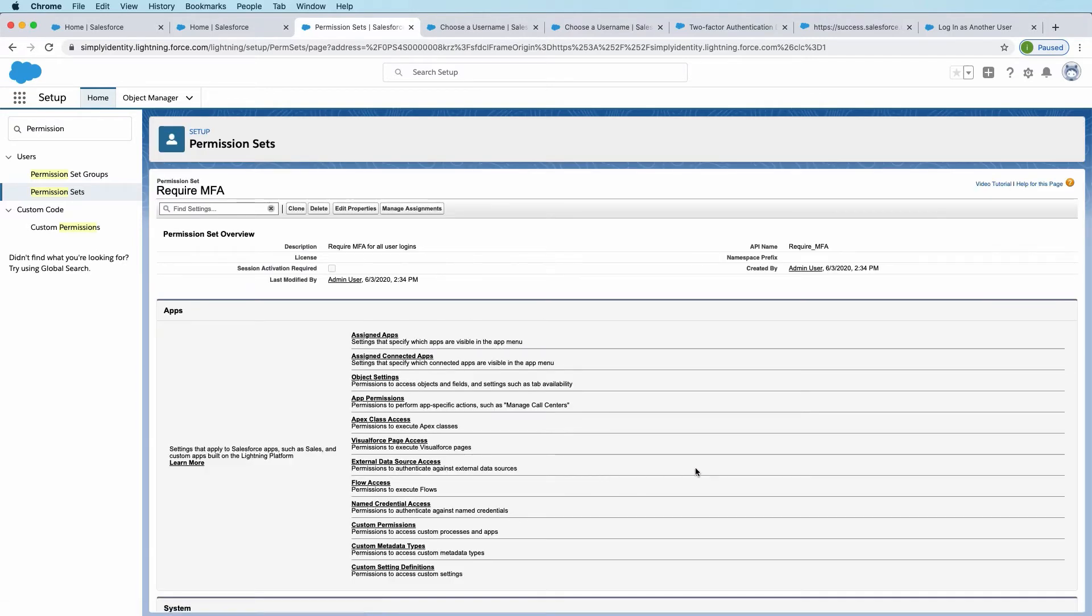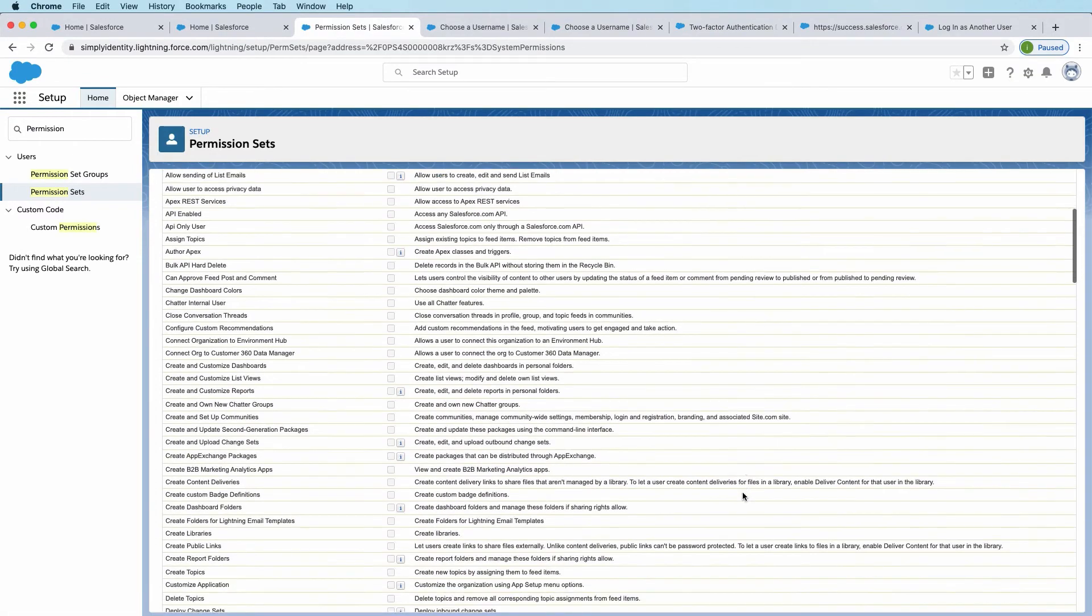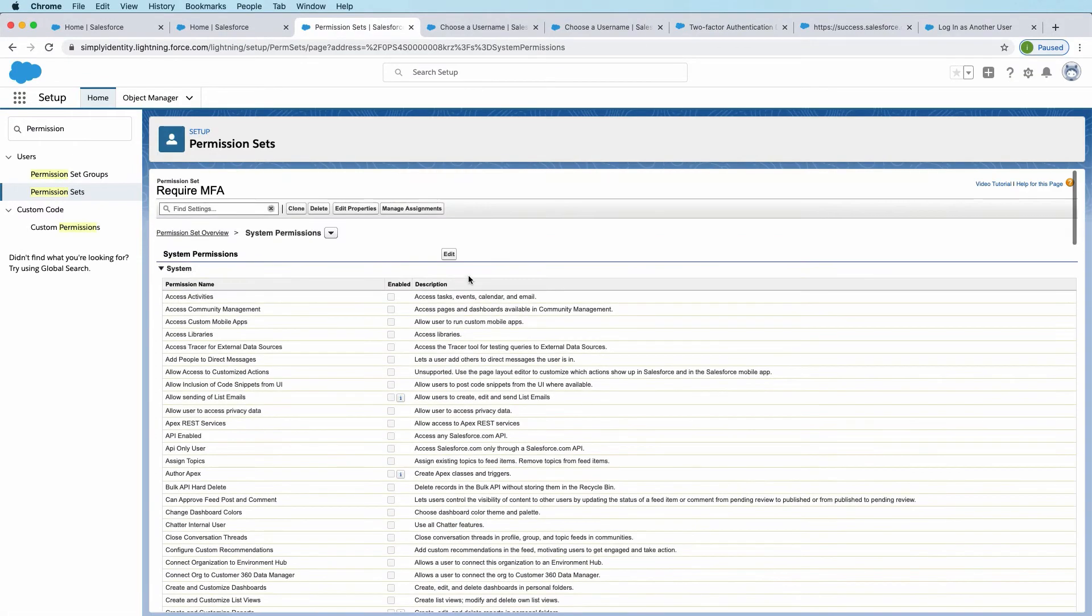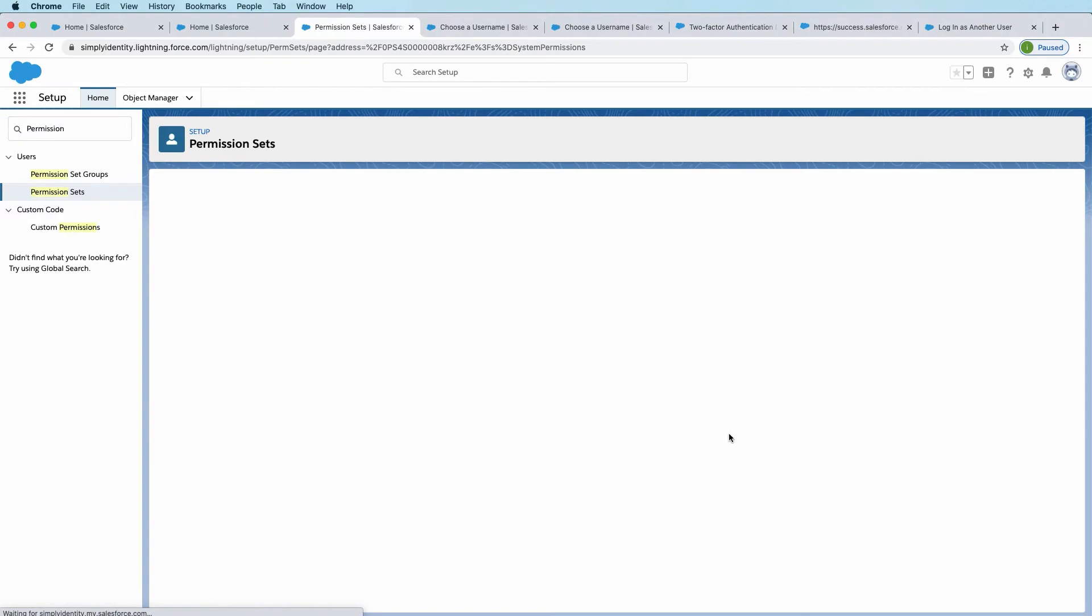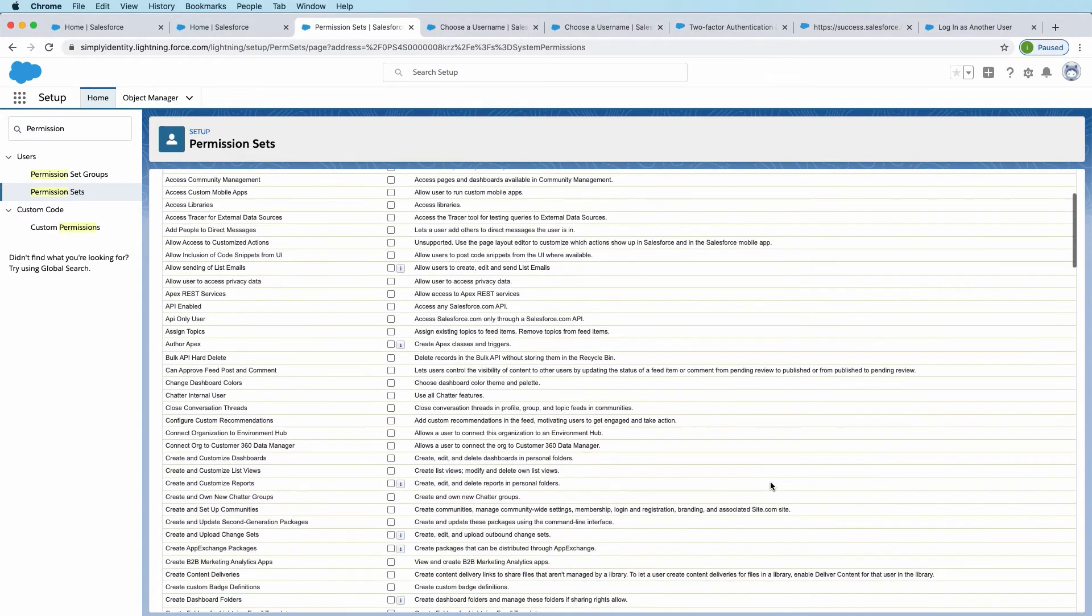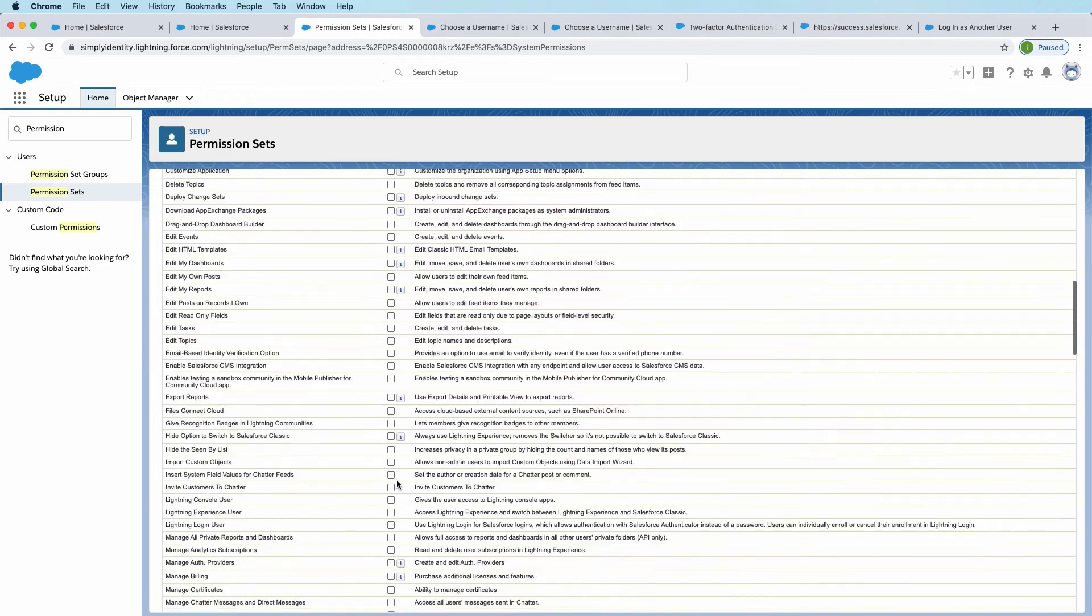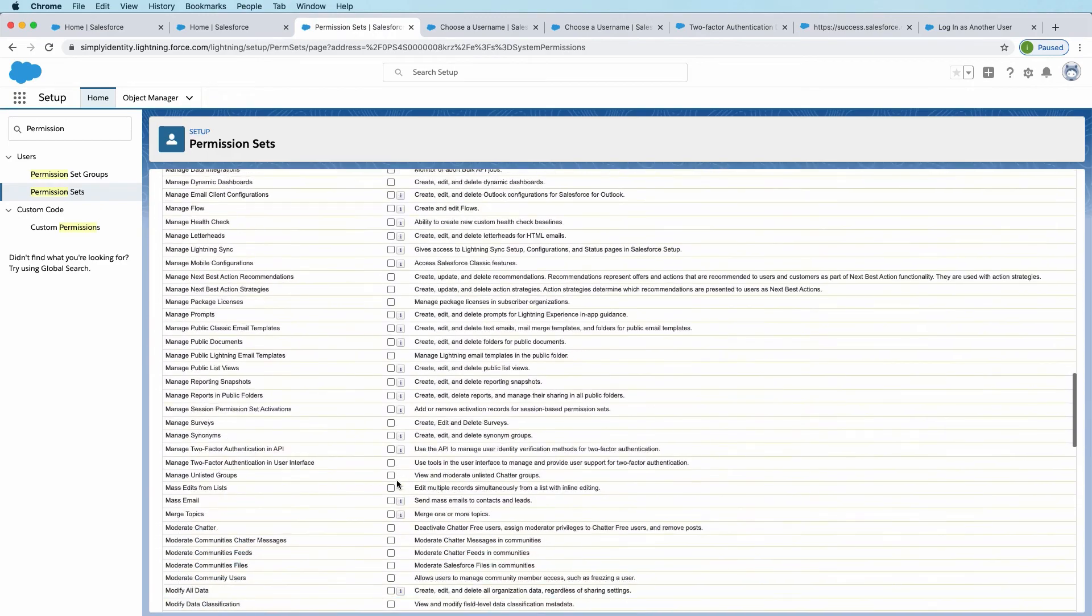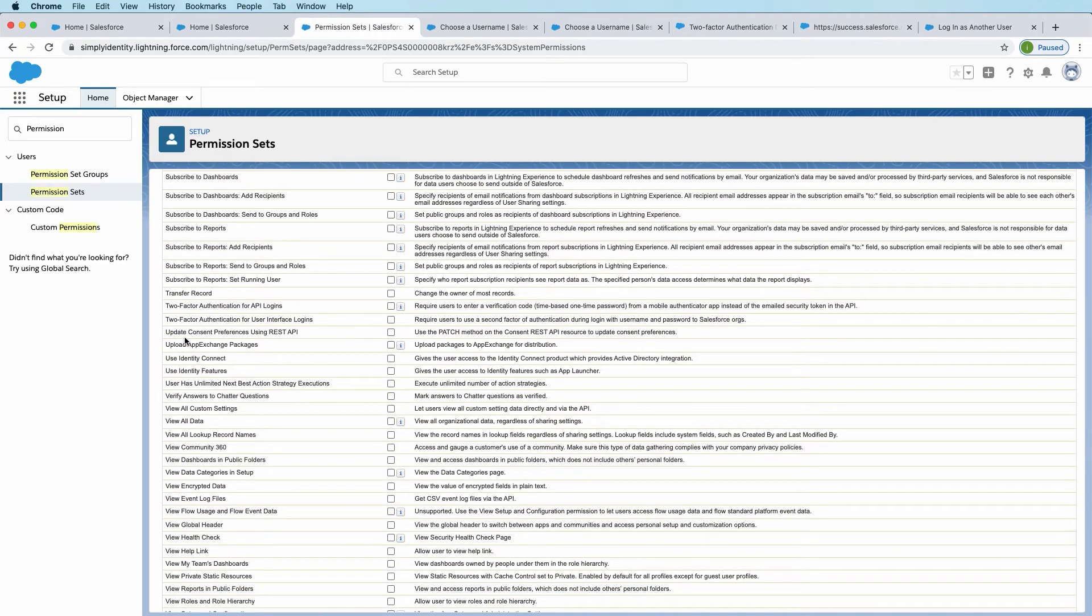So in this permission set, we need to include the permission that requires users to log in with two-factor authentication, multi-factor authentication. So I click Edit, and we'll scroll down to the two-factor. So here, two-factor authentication for user interface logins. We'll check that.